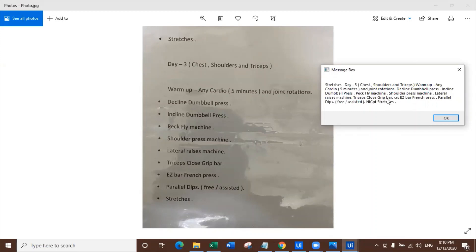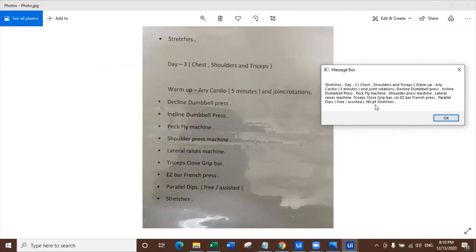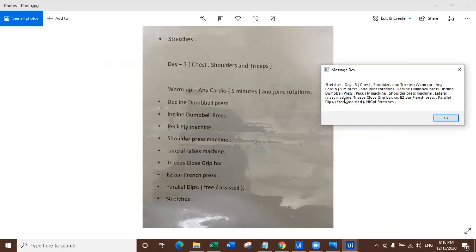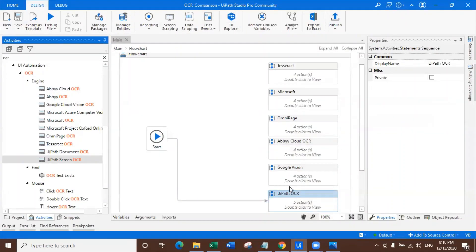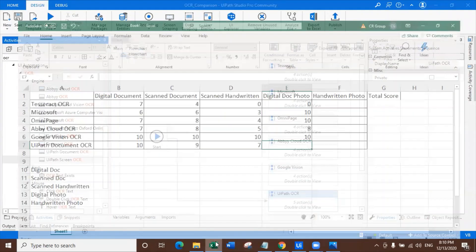Easy bar, after close grip, easy bar, why is there CRS guy? Who is the CRS? Where does it come from? Not good. Parallel dips, free assisted. What is this NCPIT stretches? What is this NCPIT? And where is it coming from? I'm really not sure. I don't see it in the image.